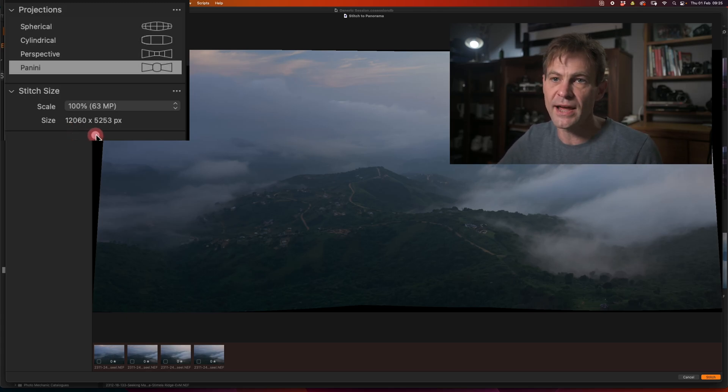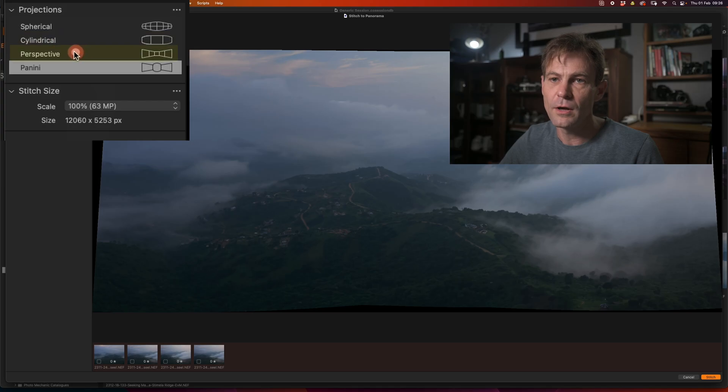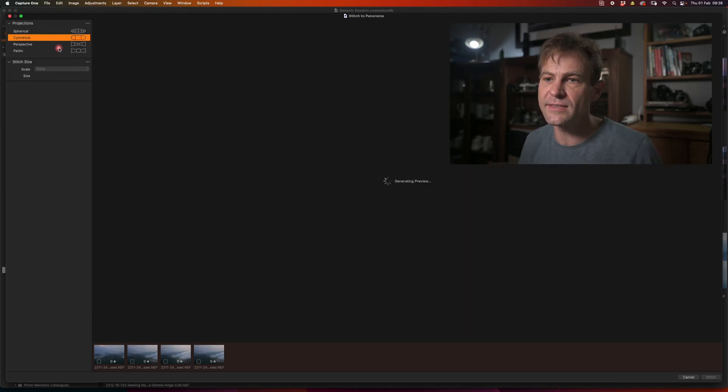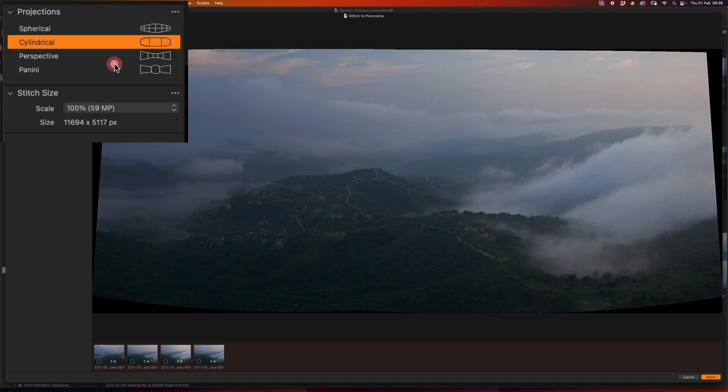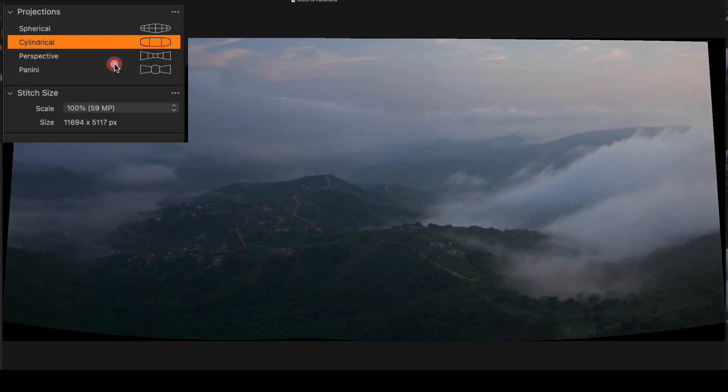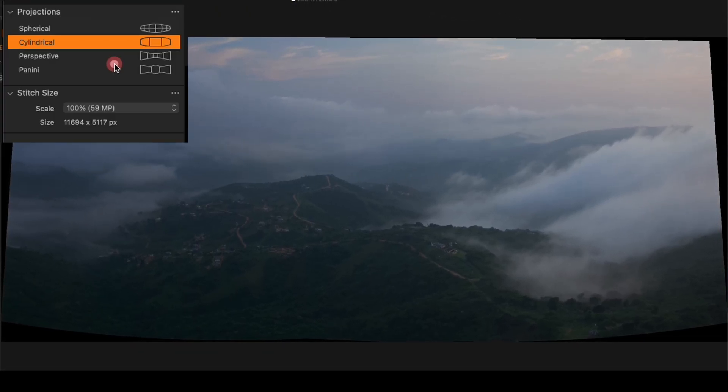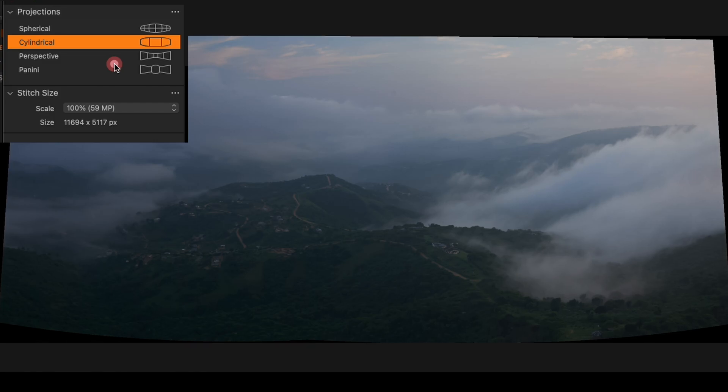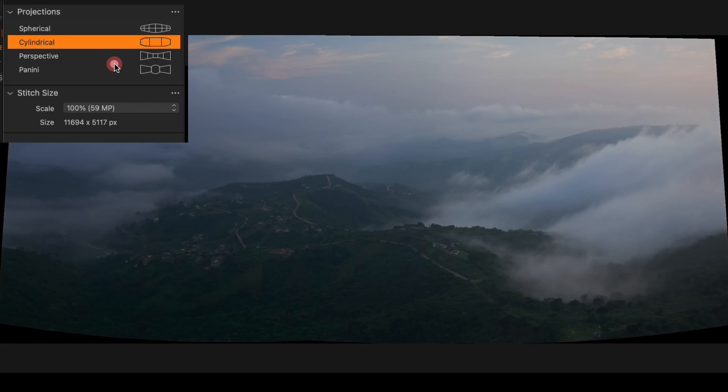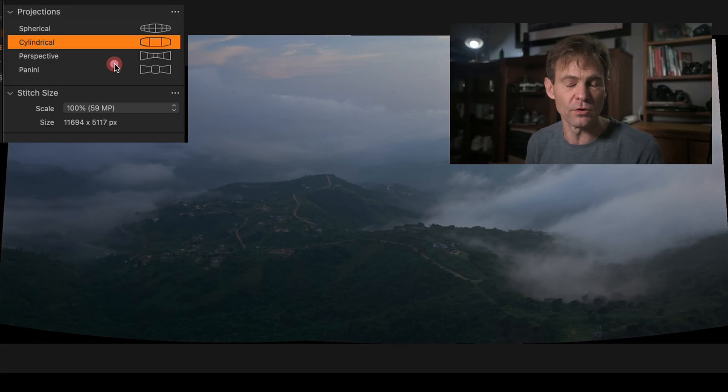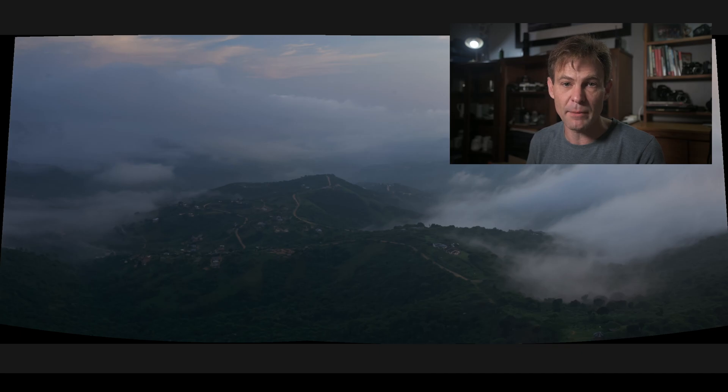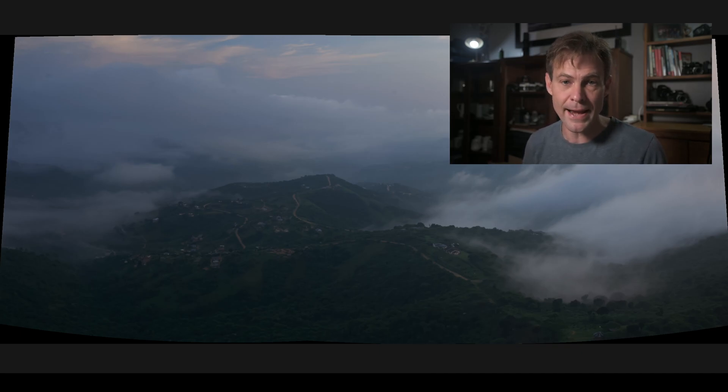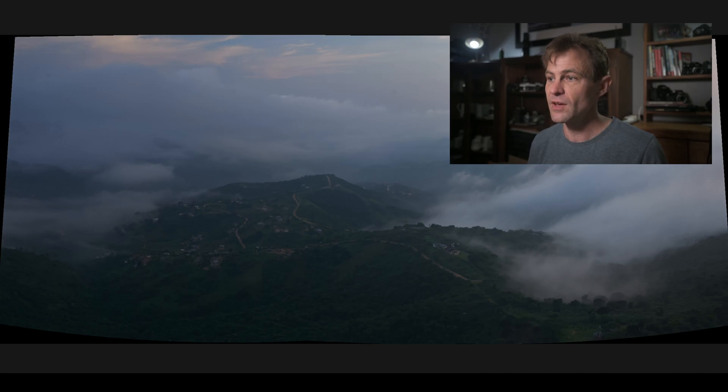If I would like to try a different projection, I have the option of spherical, cylindrical, perspective and Panini. Going through those options, cylindrical is the standard projection and it basically just means that it's trying to get a view as if you were panning your lens across like you would do with a phone to create a panoramic in your phone.